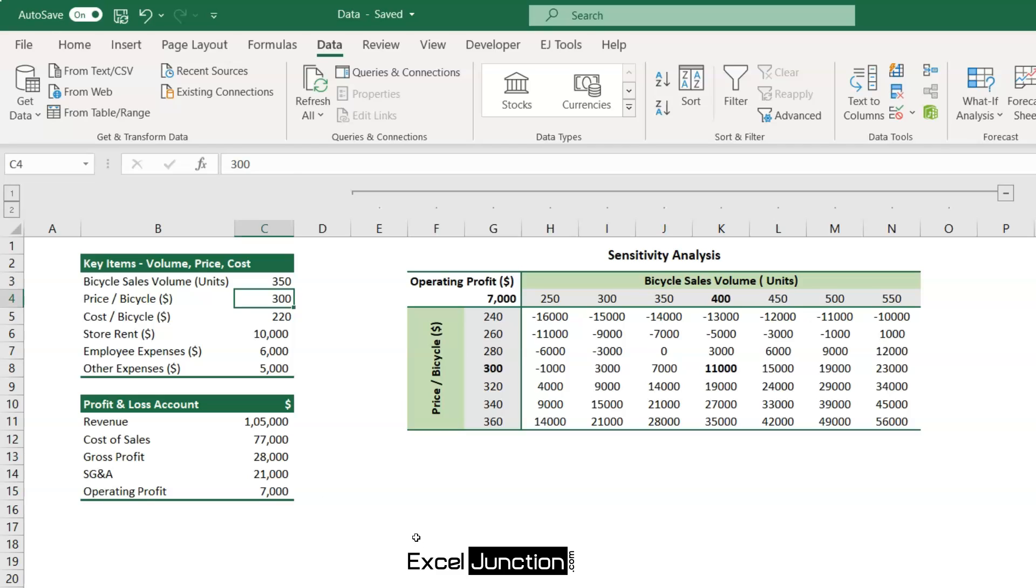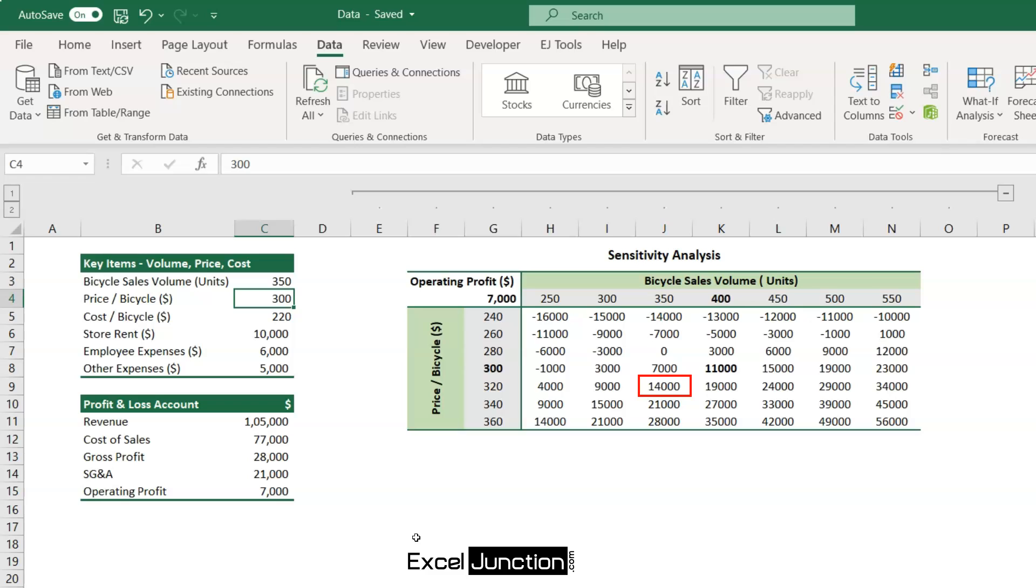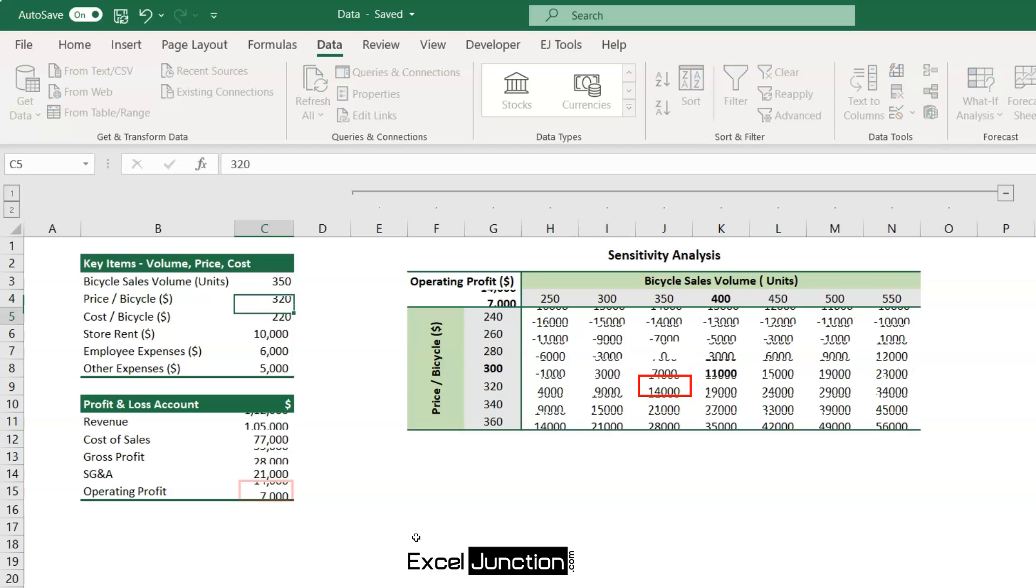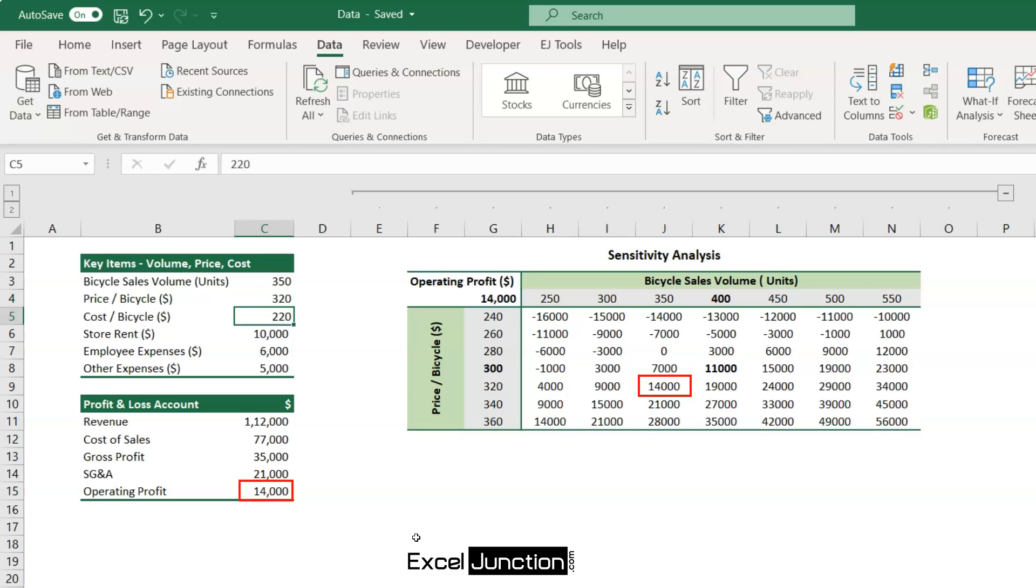Taking another example, if the price increases from $300 to $320, even at a lower volume of say 350 units, the operating profit as per the analysis shall be $14,000. So, let's increase the price to $320 and check the impact. Yes, the profit increases to $14,000.